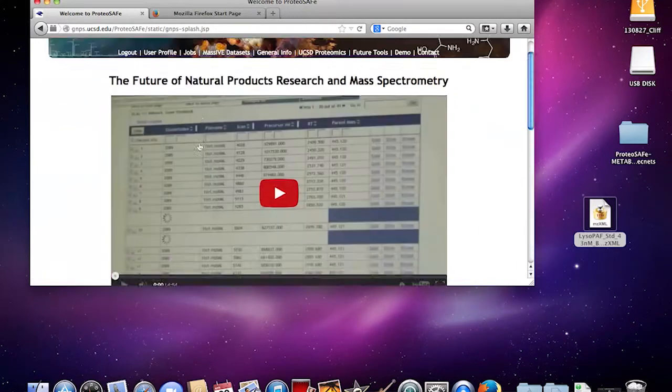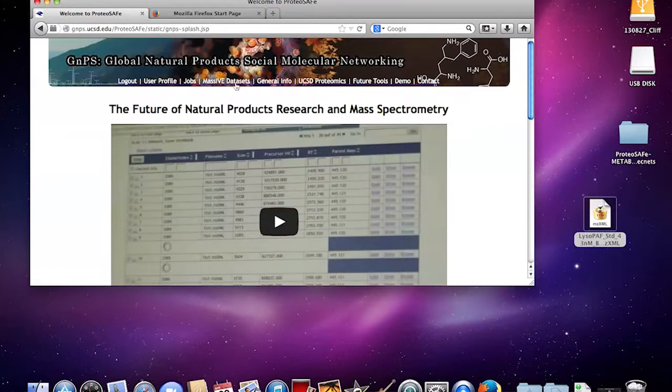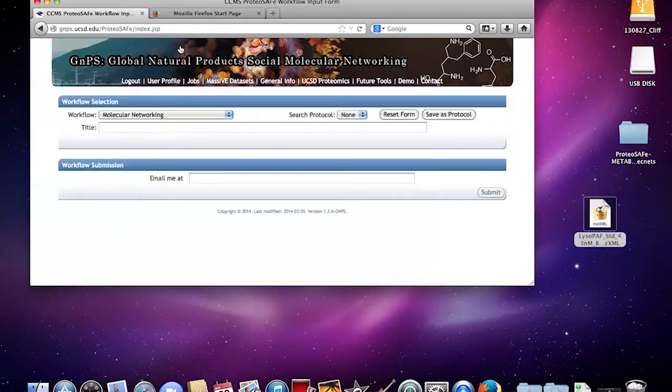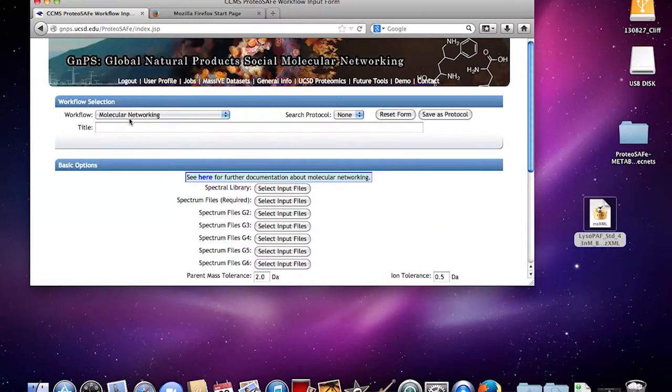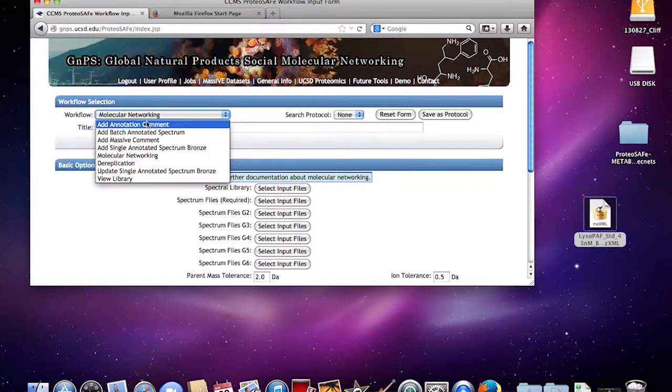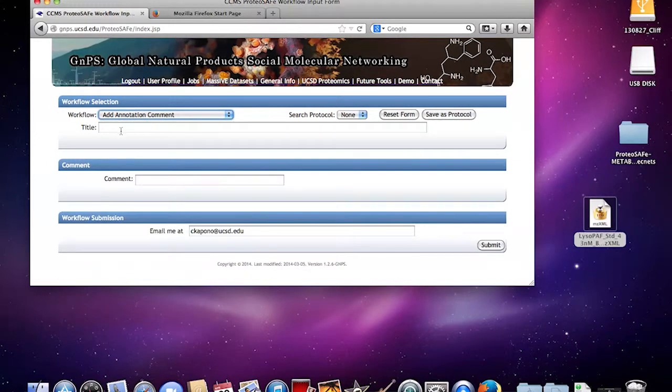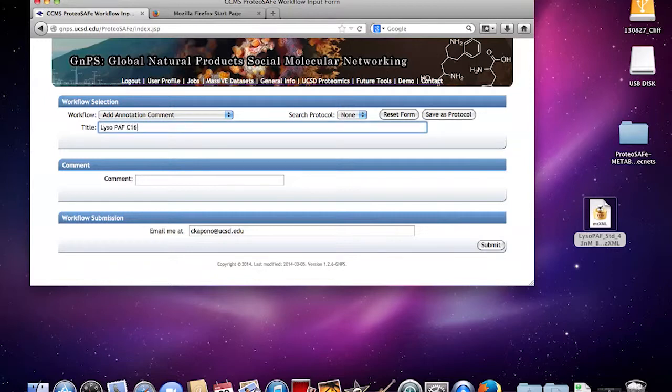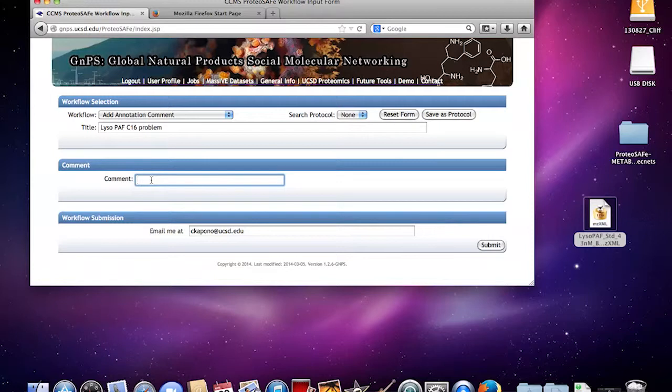If there are any problems that you see with your upload, you can add annotation comments. You can call this something like Lyso PAF C16 problem.